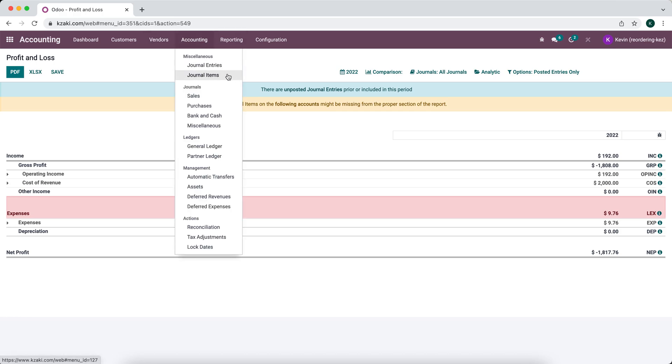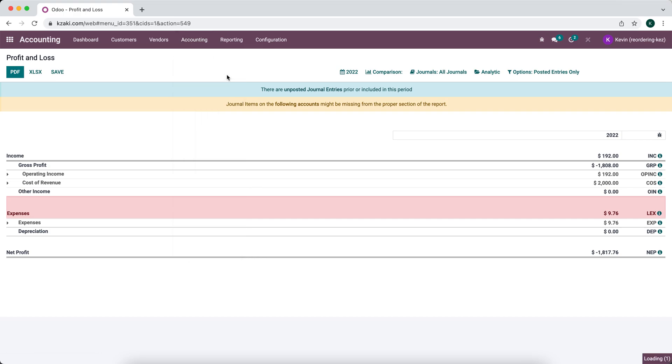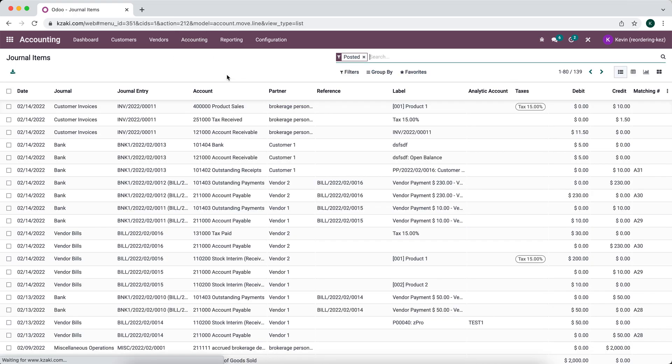We're going to go into our journal items. I'm in debug mode here and developer mode, so I'm going to go to our journal items and we can see all of our journal items here. I'm going to look at customer one.